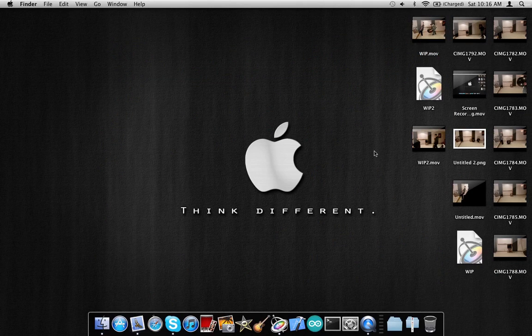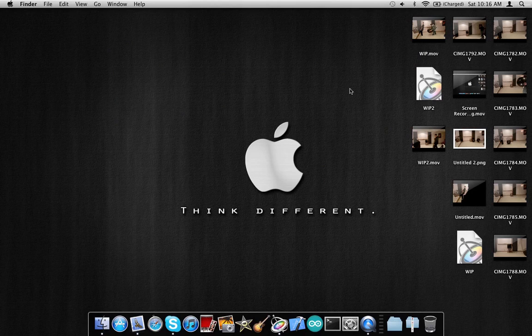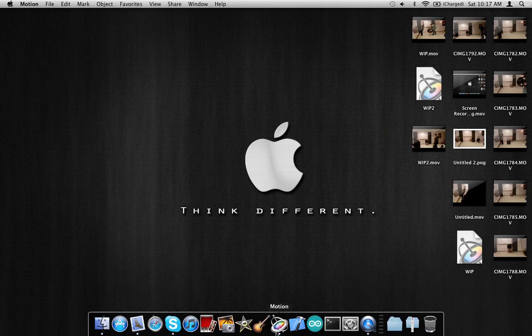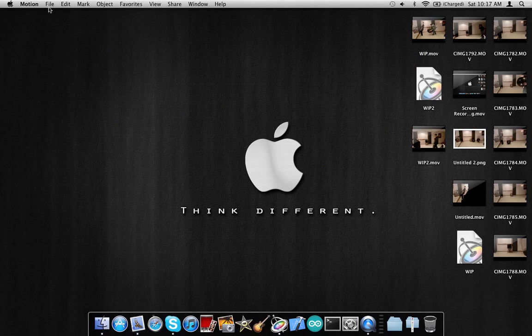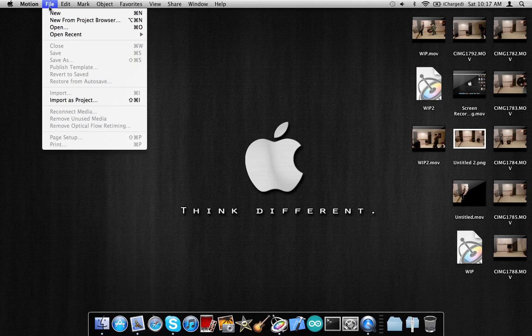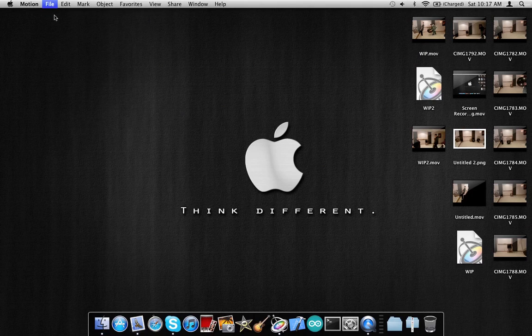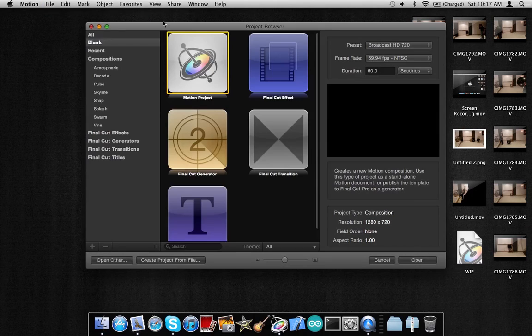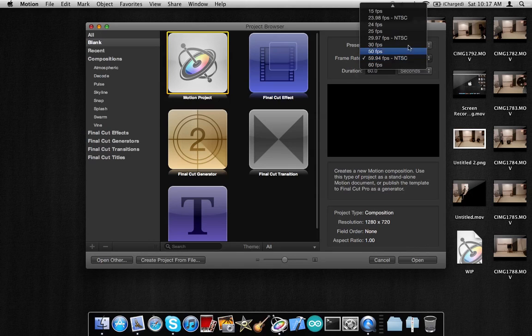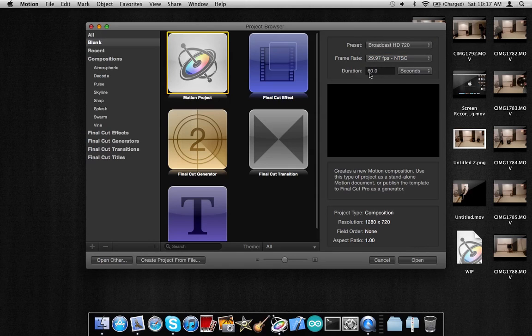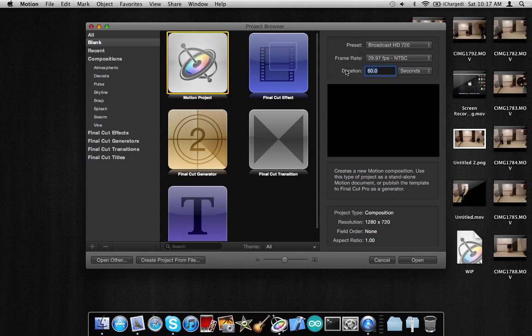So yeah, how we're going to do that is we're going to open up Motion 5 and open a new project. Make sure you go to 29 frames per second and we'll go to 120 seconds just to be safe.